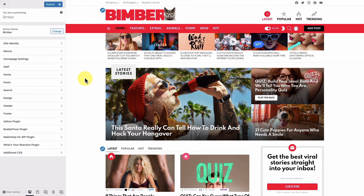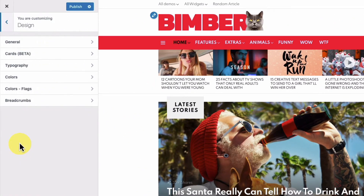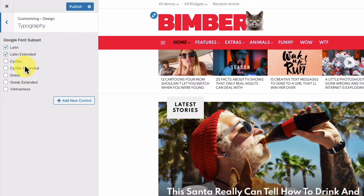Hi everyone! In this video we'll explain how to customize fonts in the Bimber WordPress theme. We're already in the customizer view, so let's navigate to the design typography panel. If your site requires font subsets other than Latin, you can choose them here.